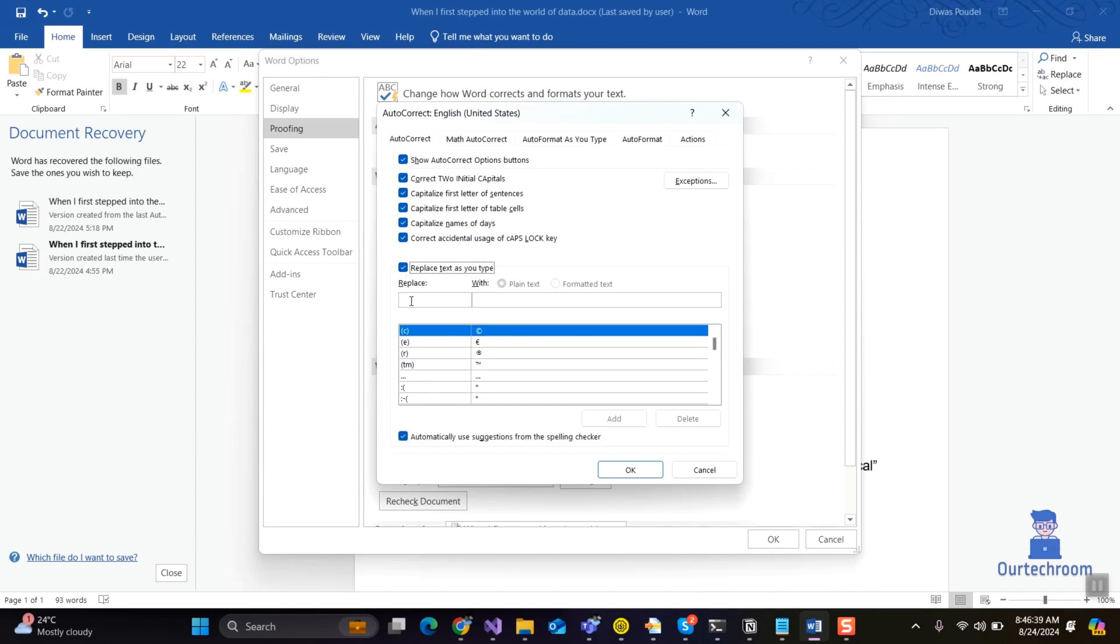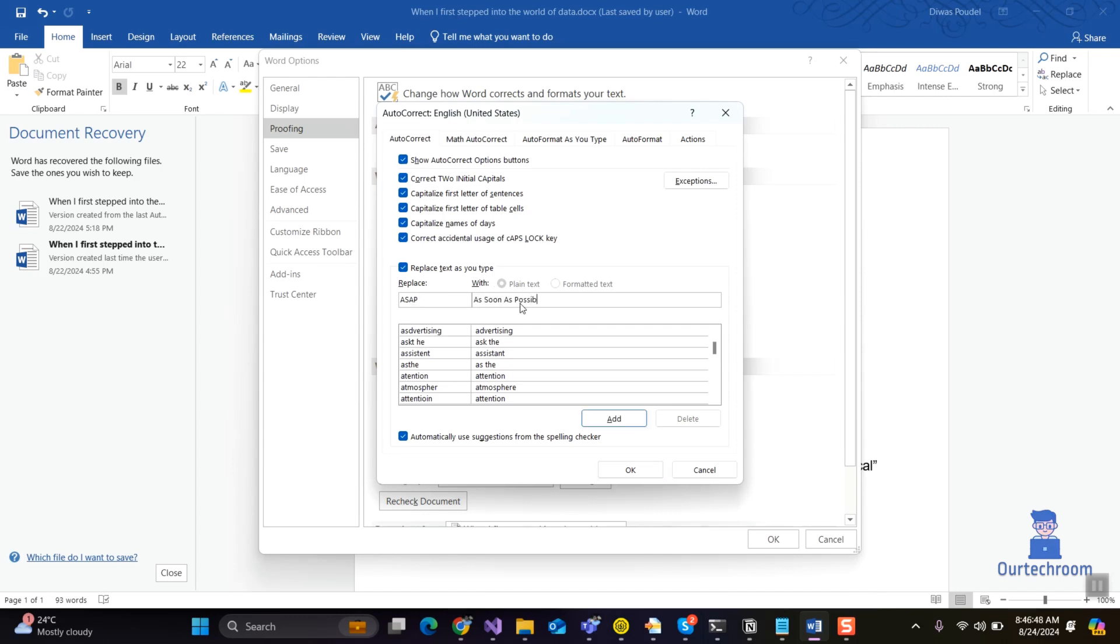In the Replace field, type the shortcut you want to type. In the With field, type the actual word or sentence you want to see for the shortcut. After that click on the Add button.